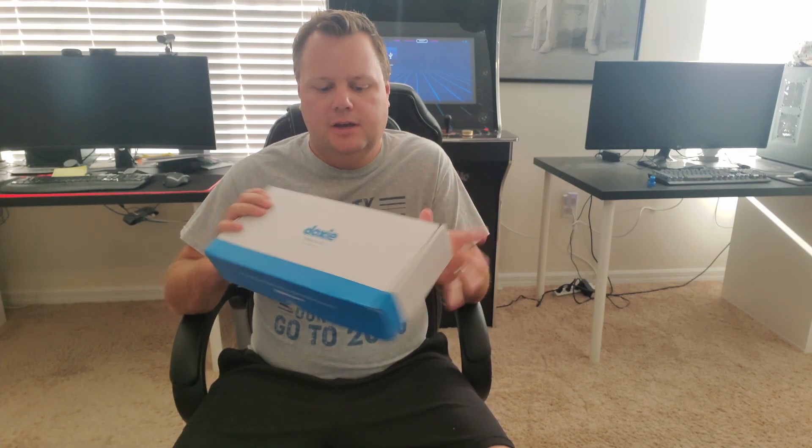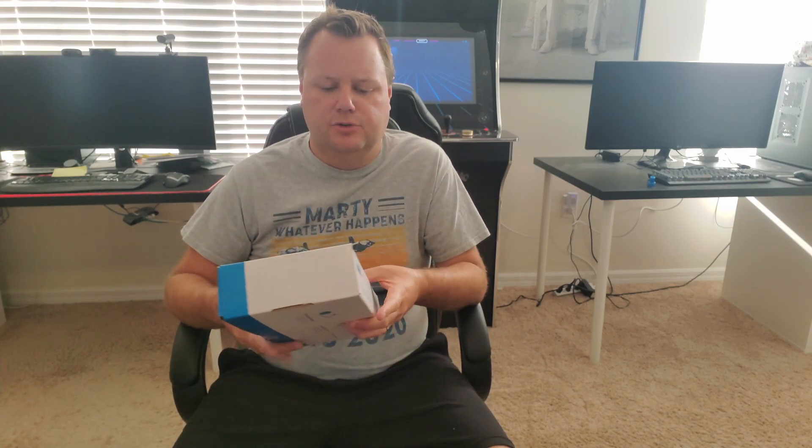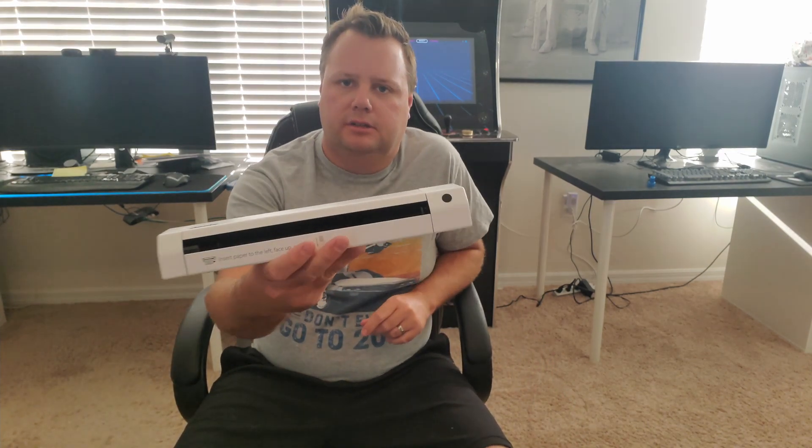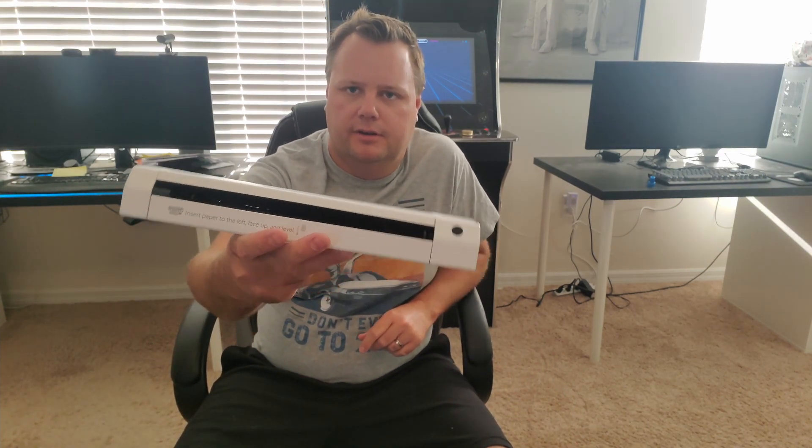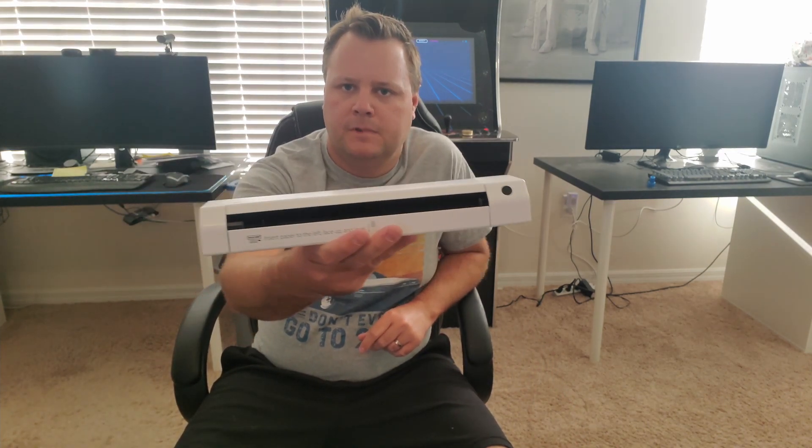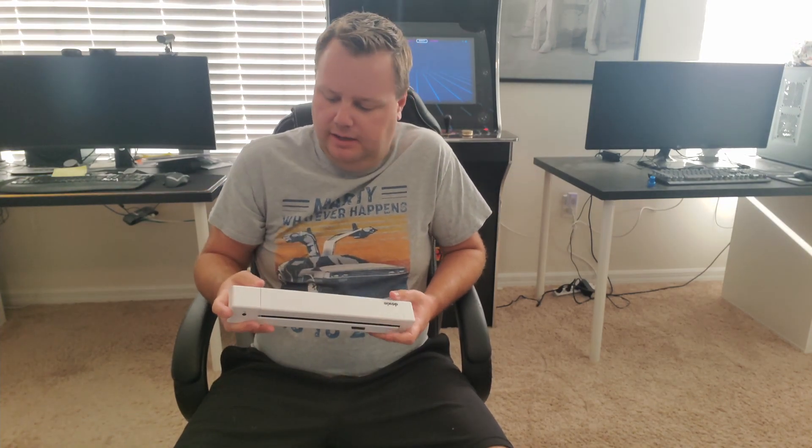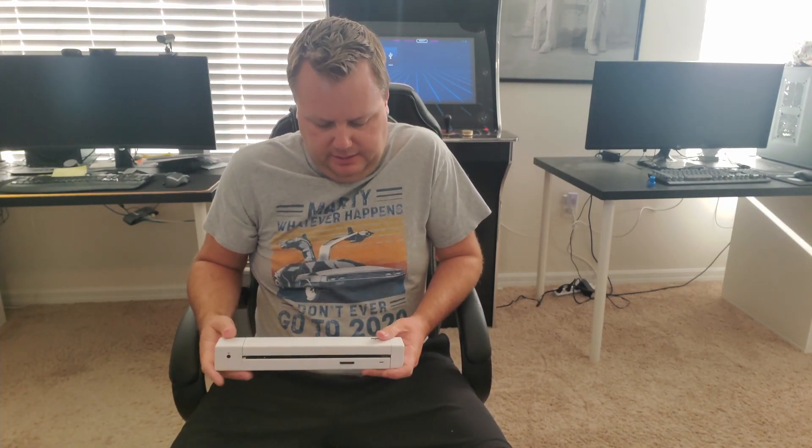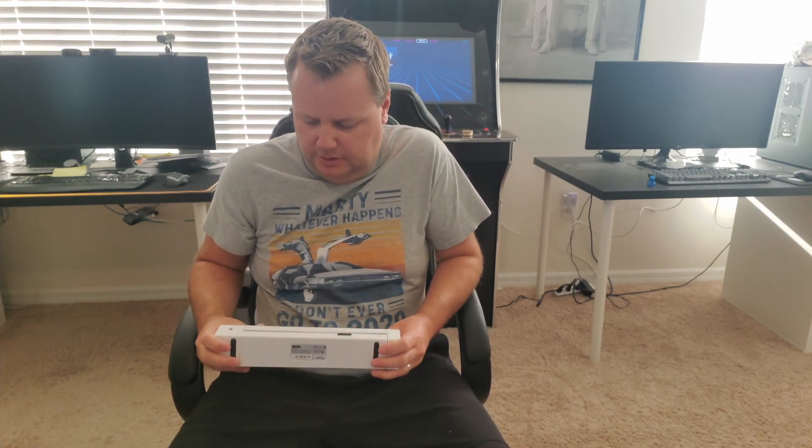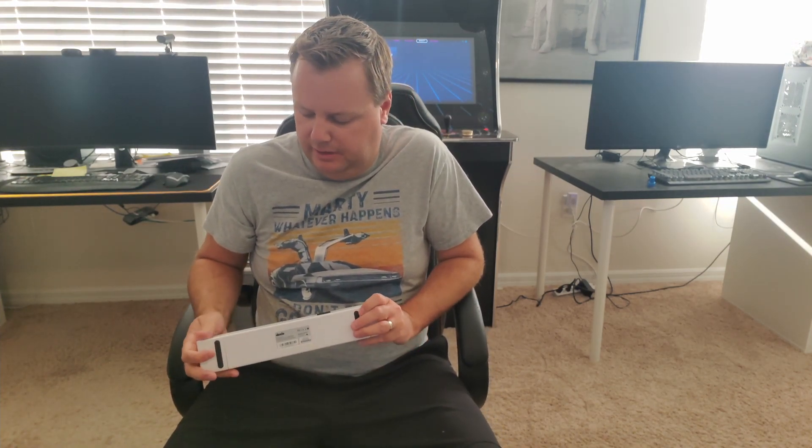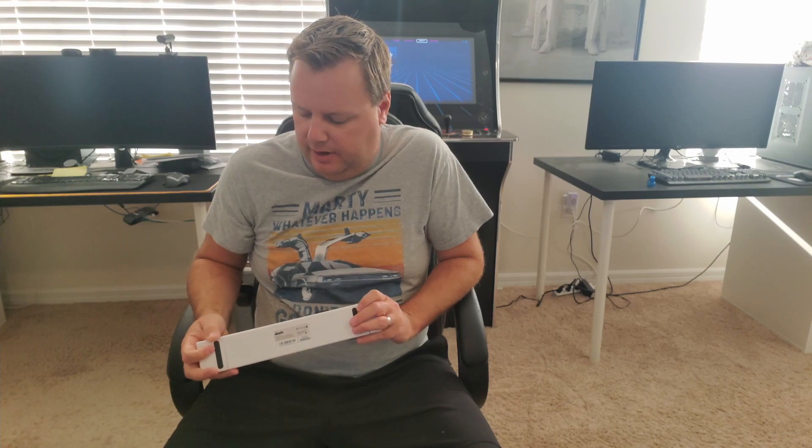This is a Doxy Go SE Wi-Fi edition. There's a couple versions, this one is about $220, and this is what it looks like. It's just a little scanner basically. I recently had a couple losses in the family and I've inherited a lot of pictures, photos, and documents that I need to scan.